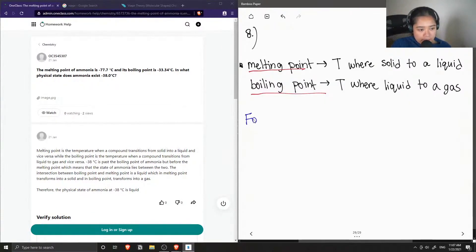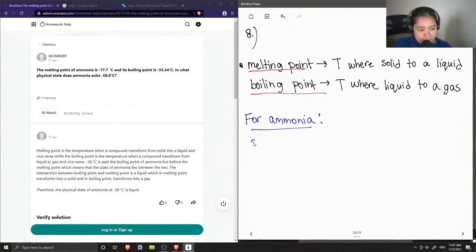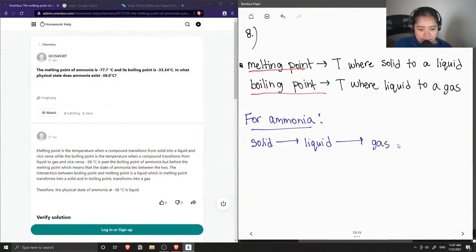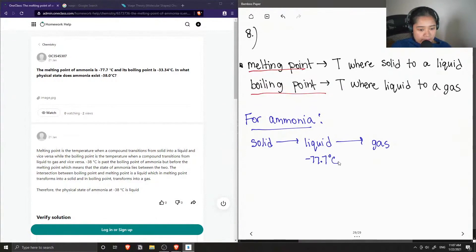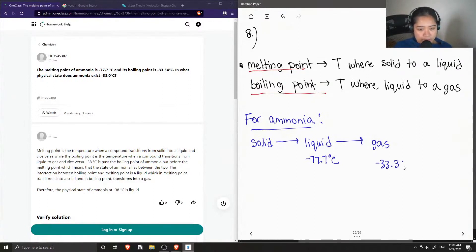So now let's look at ammonia's melting point and boiling point, and break down three different states: solid to a liquid, then to a gas. We know that its melting point is negative 77.7 degrees Celsius, and we know its boiling point is negative 33.34 degrees Celsius.